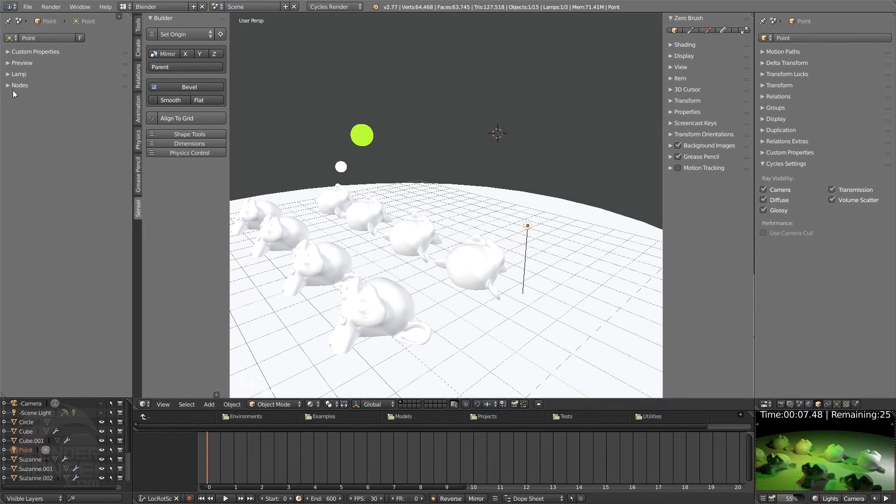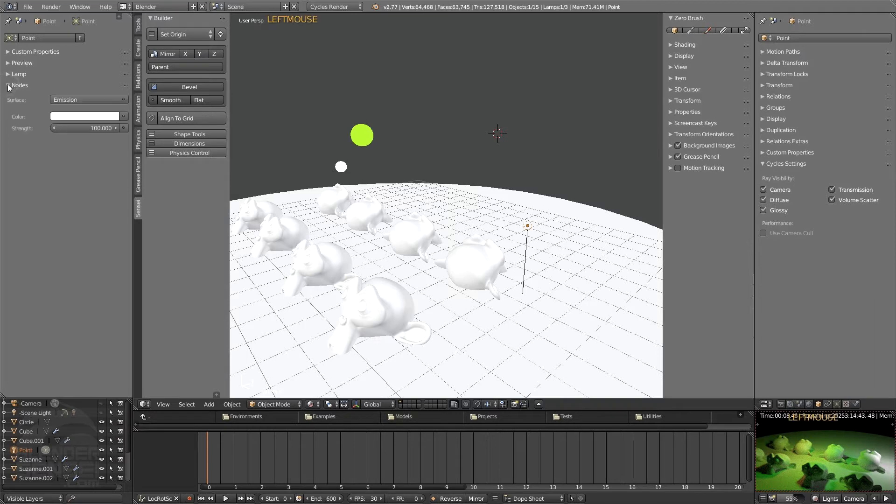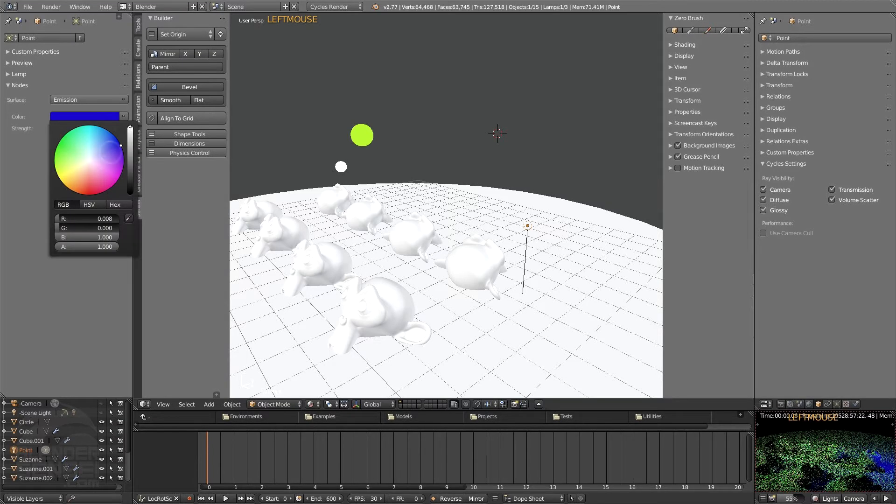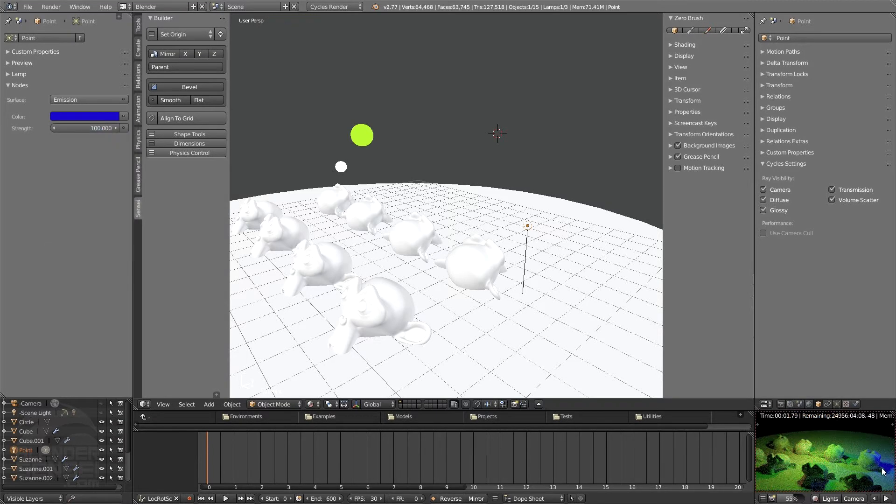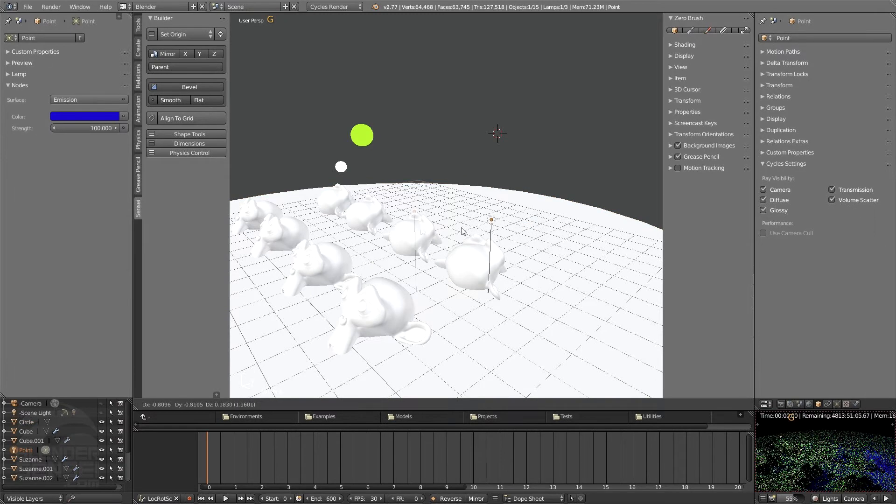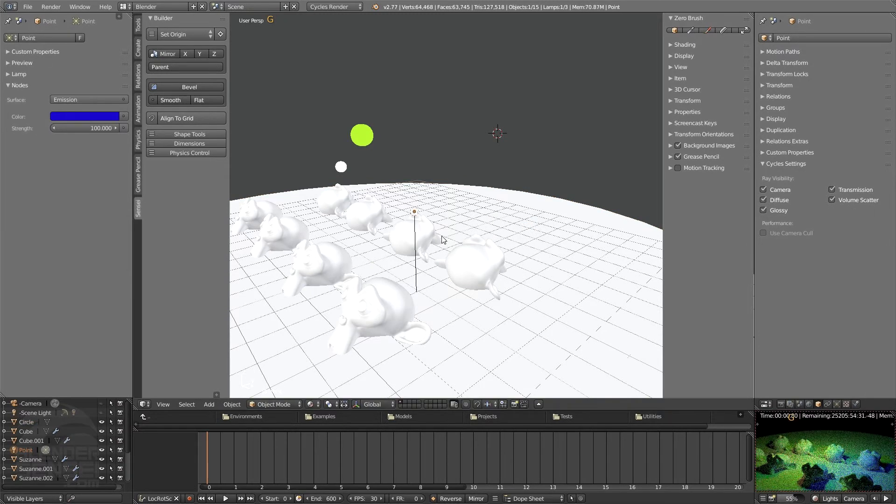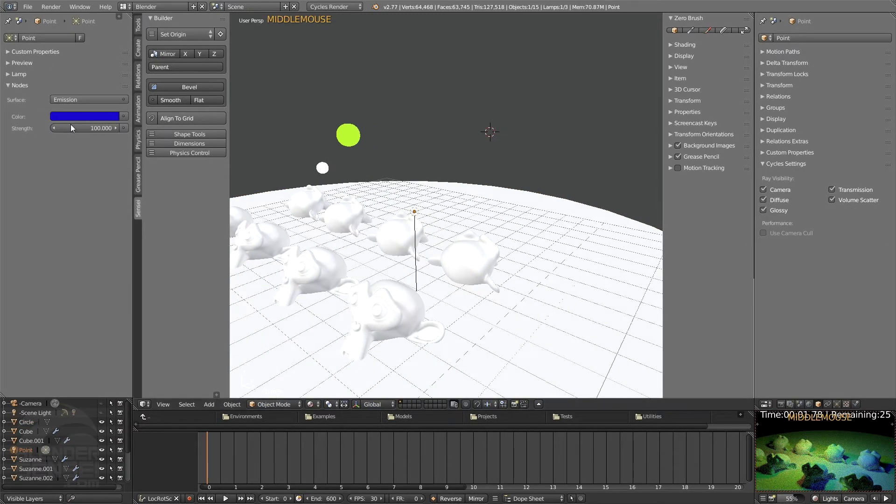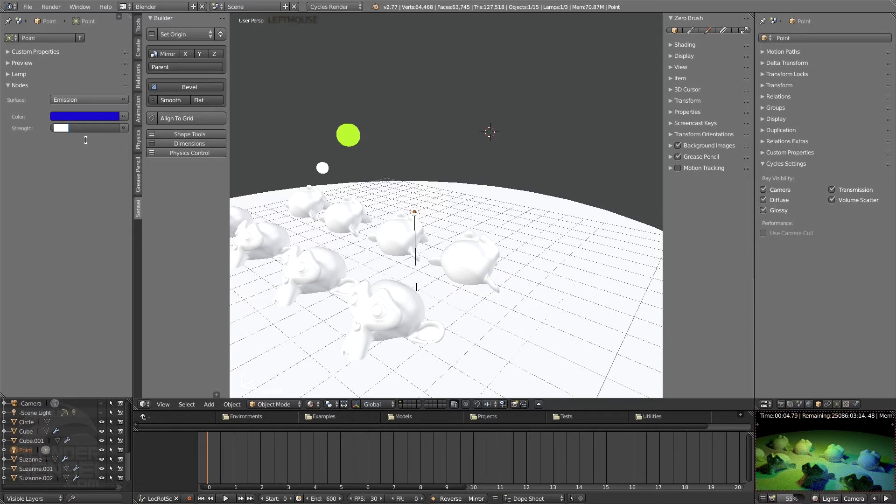You'll notice the difference in these settings as opposed to Blender render lamp settings is you have an option for nodes and so you can control the color there. See, we just turn that blue. You can see that blue light now affecting. And then of course strength.